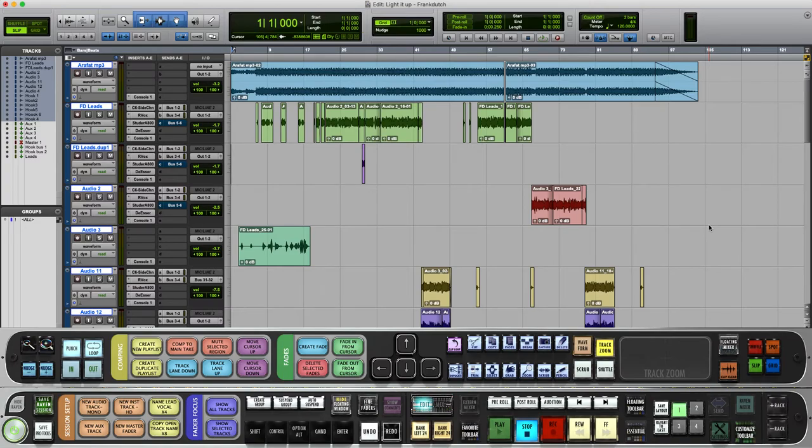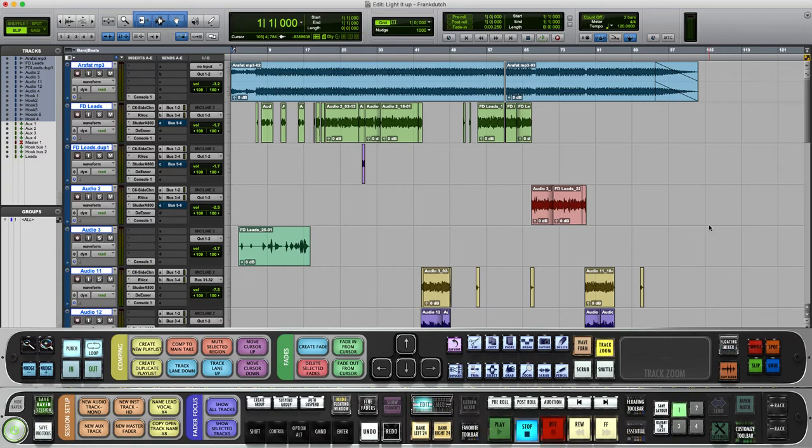Although the way I did it in that video is dope and if you're using an older version of Pro Tools that's perfect, here's a new faster way to do it on the new version of Pro Tools.